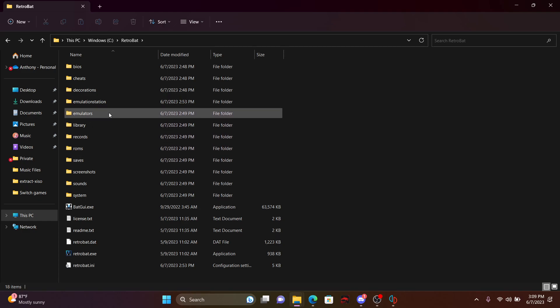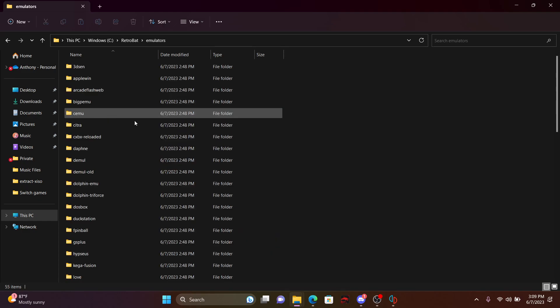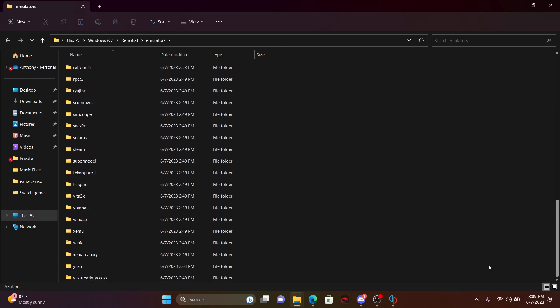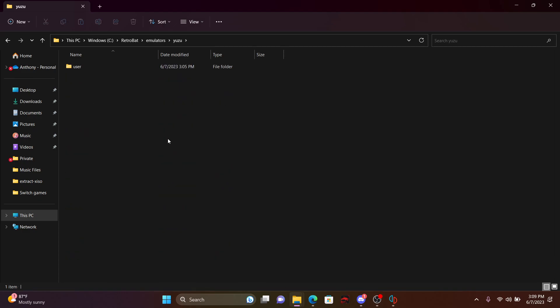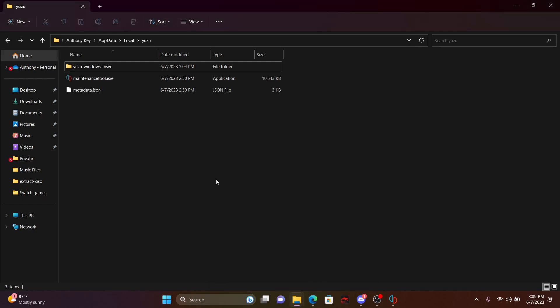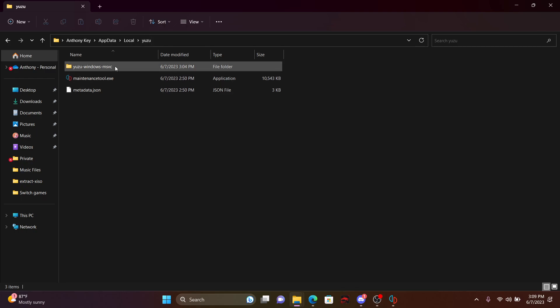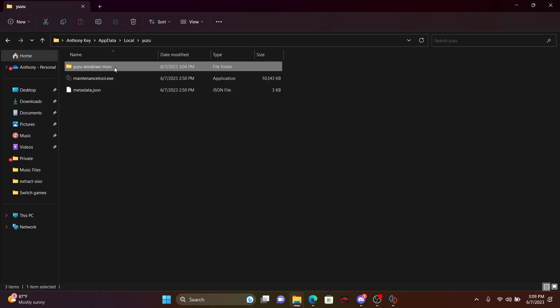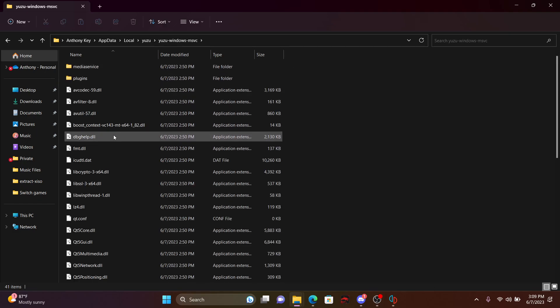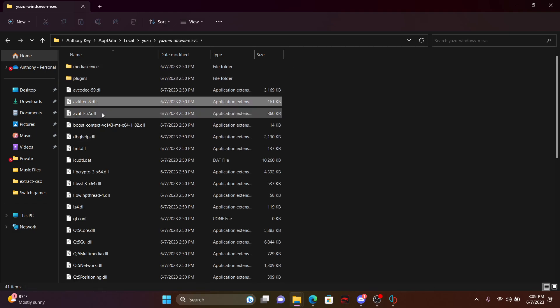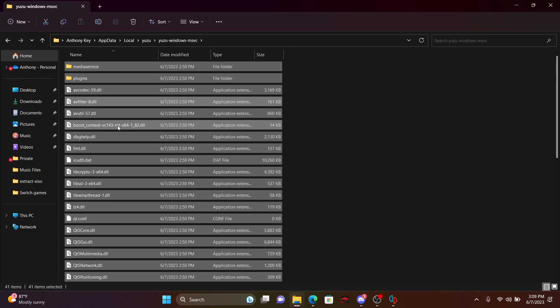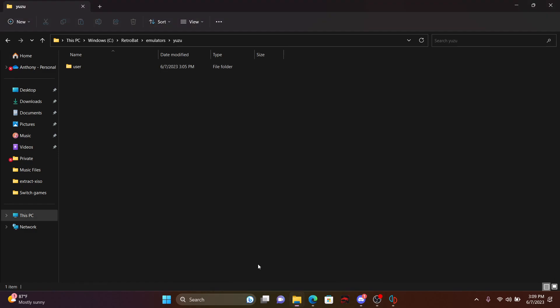If you go into emulators, scroll down, find Yuzu, and what you want to do here is you want to go into the main folder of where Yuzu is, where your app data local is, and the Yuzu folder. You want to click on this folder, which is the first one, the Yuzu windows, and you want to take all these files, and you want to cut them into this user folder.